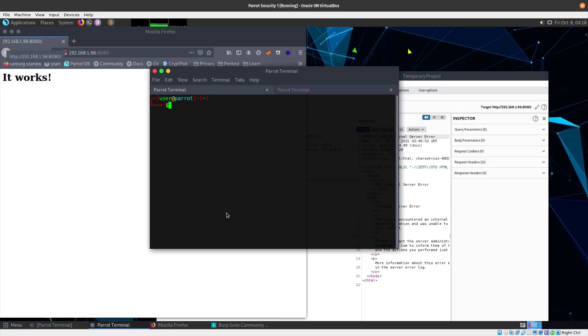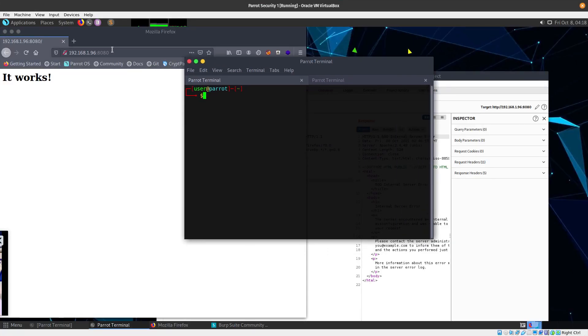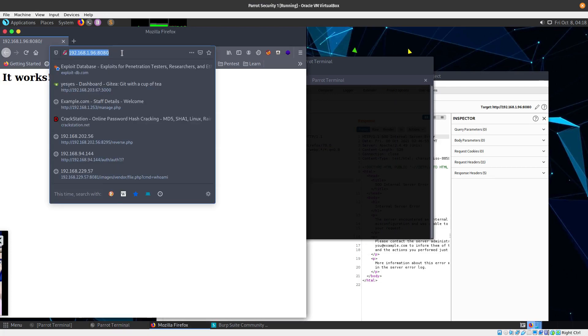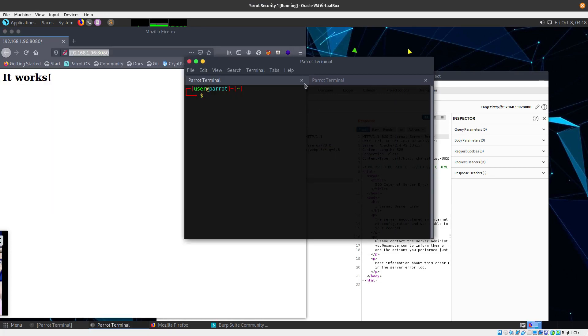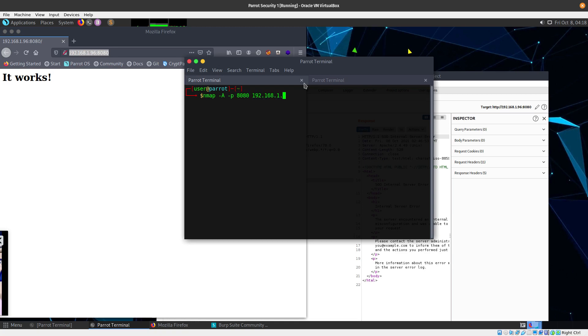You can see I have it running over here. Let's do a quick nmap scan for port 8080, 192.168.1.96.